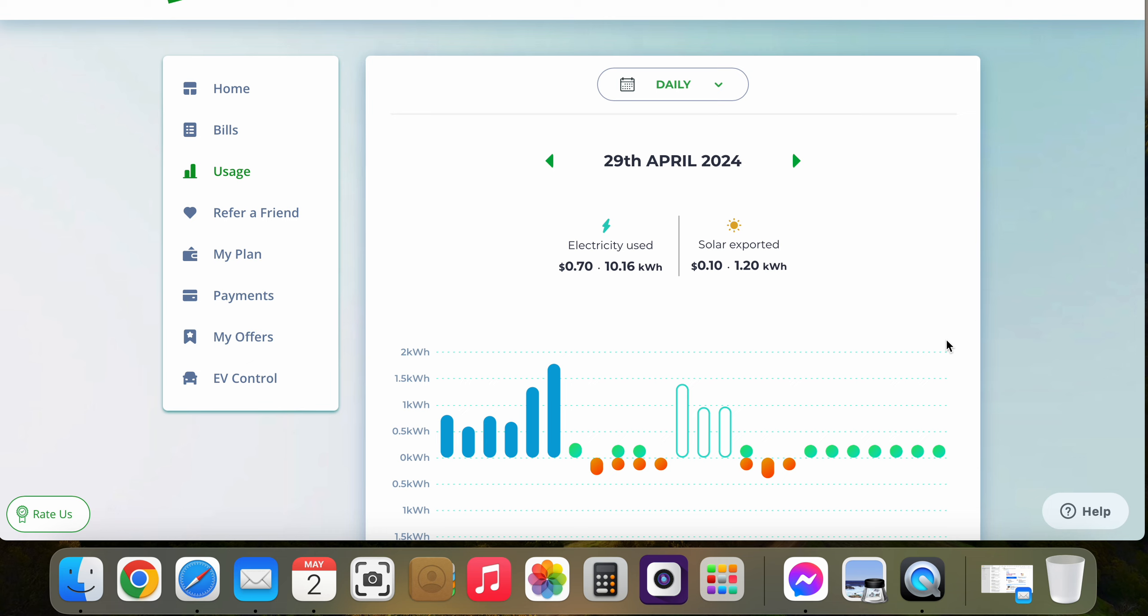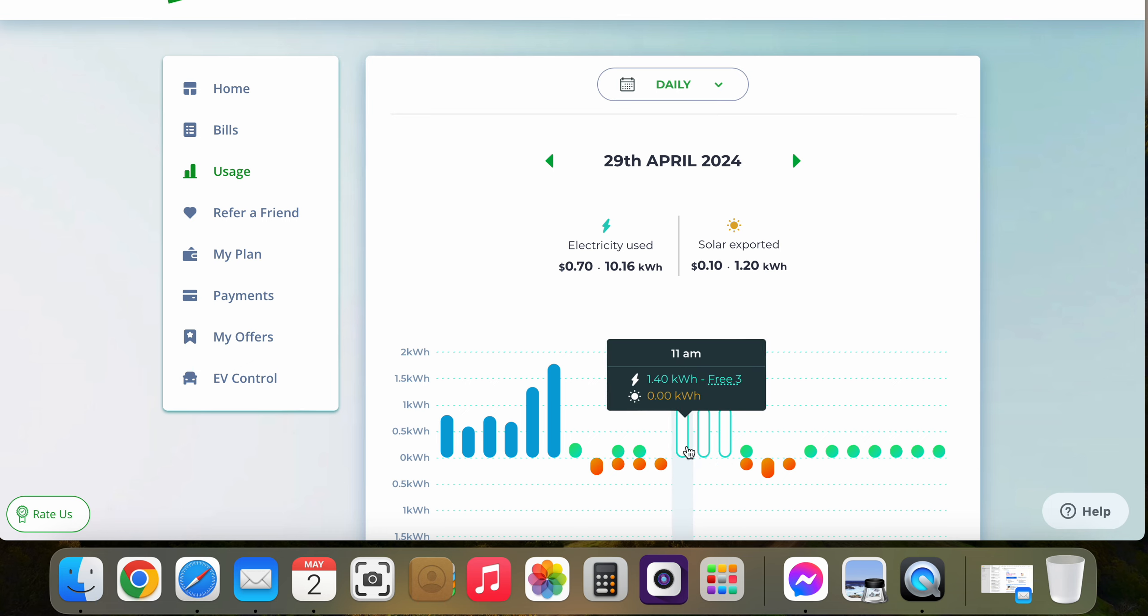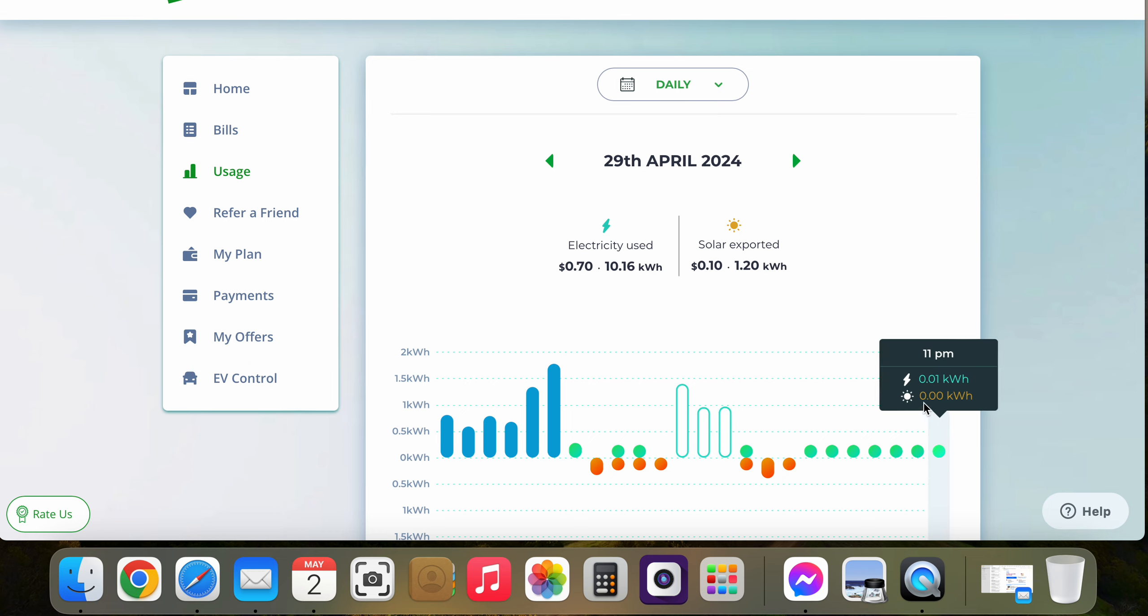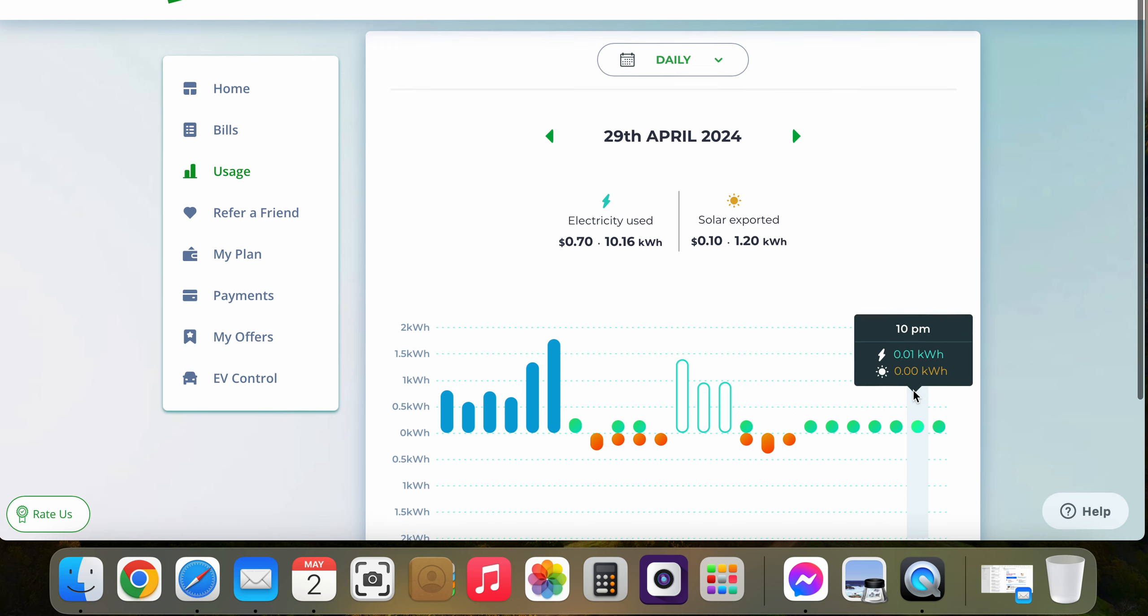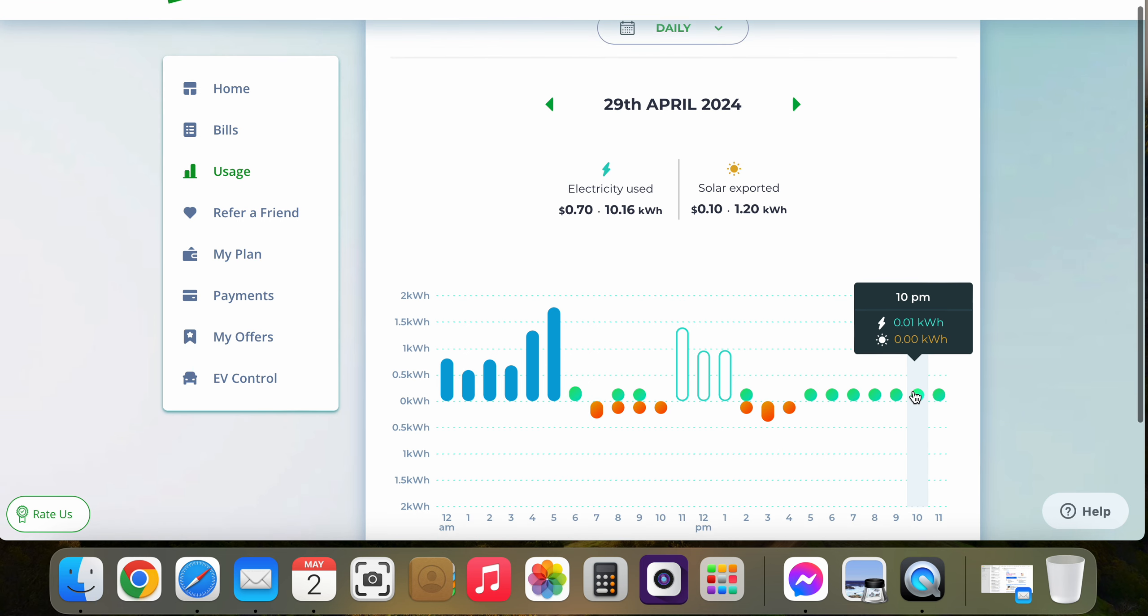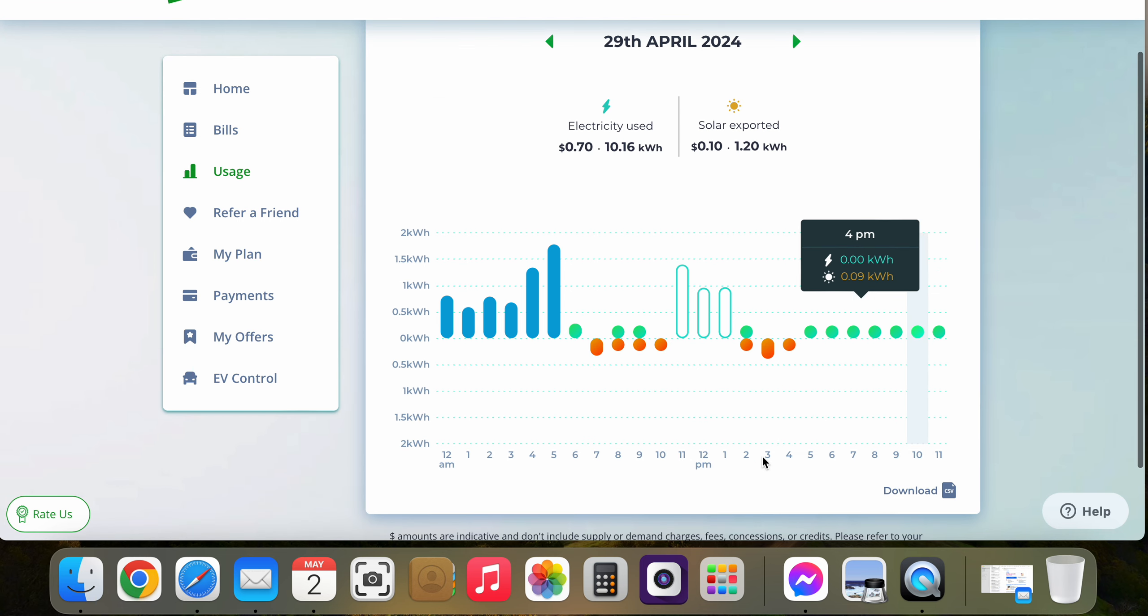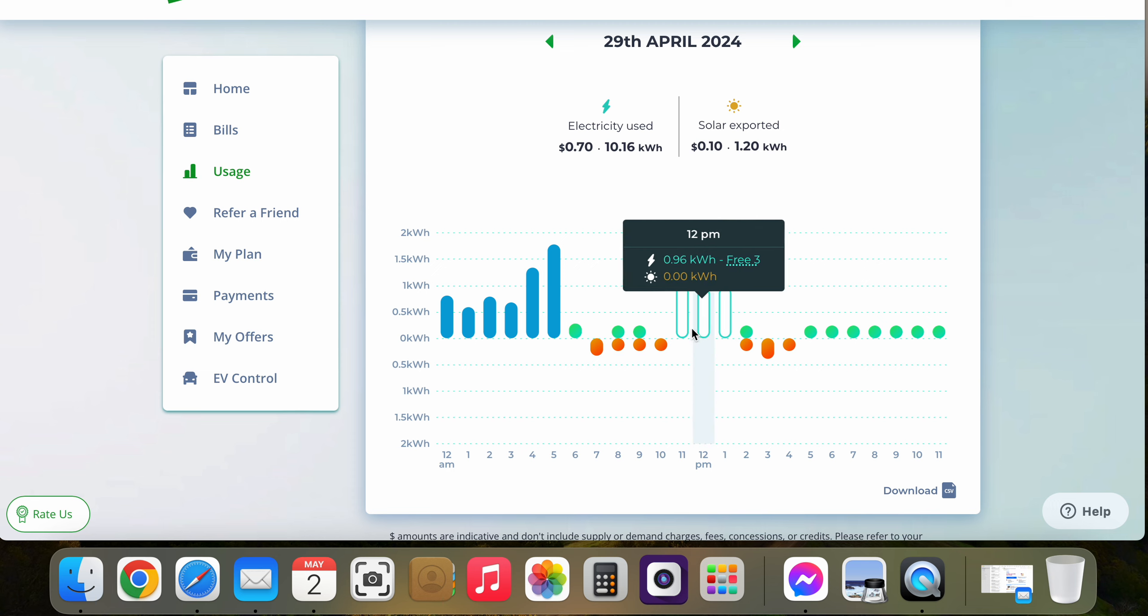The three blank columns - this is your usage but it's not going to be billed. And it will show on your bill the amount of kilowatt hours you've used, and this is between 11 a.m. and 2 p.m., so that's your free period.